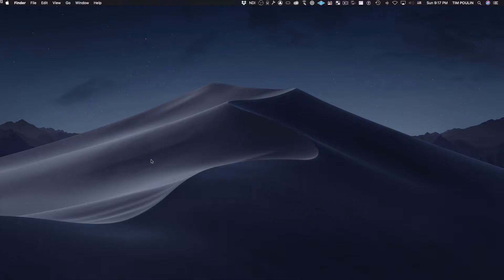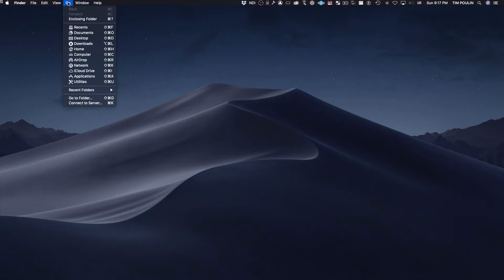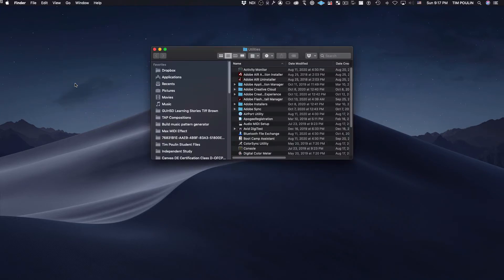Go ahead and plug in your UM2. Now go into the Finder, to the Go menu, to Utilities, and you're going to open Audio MIDI Setup.